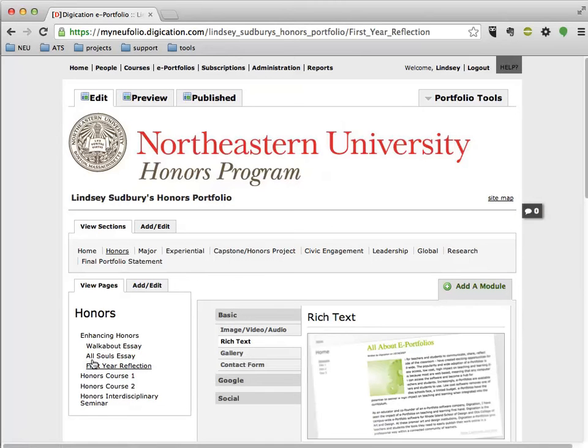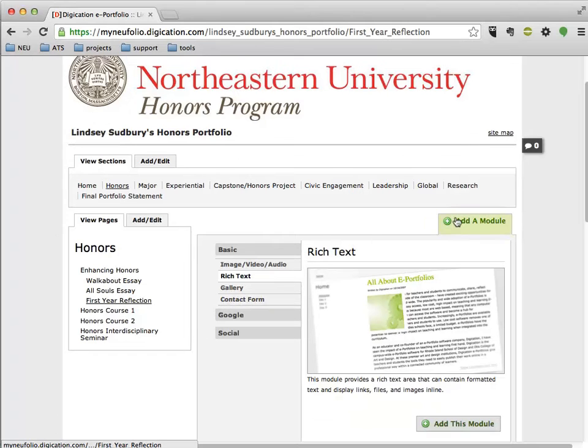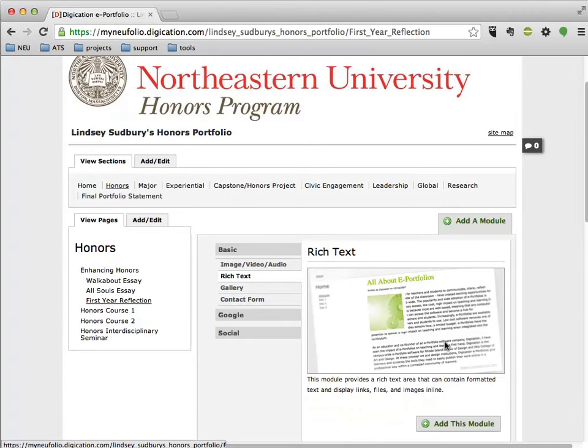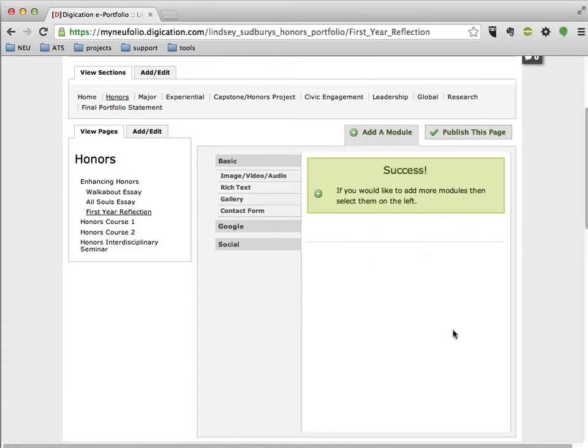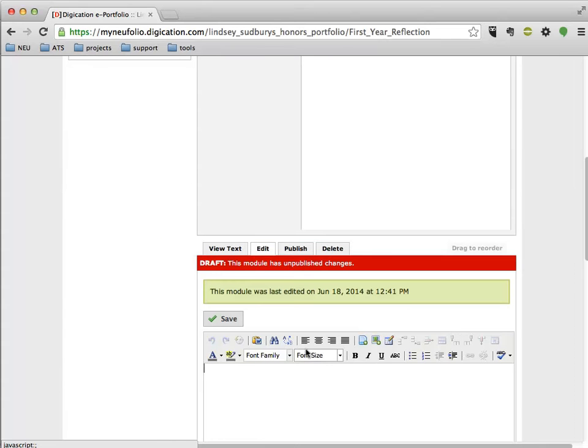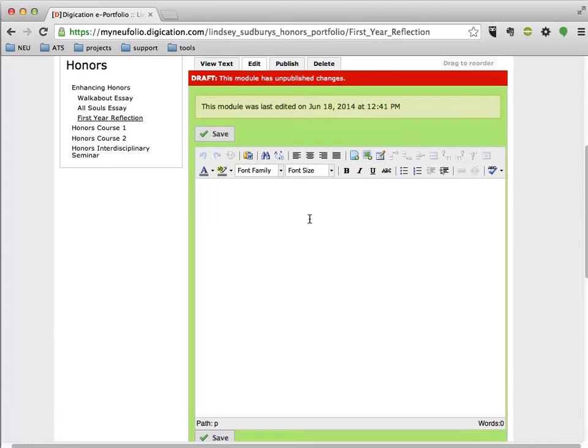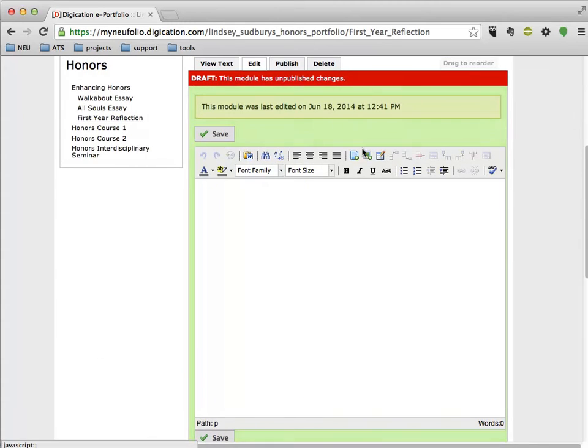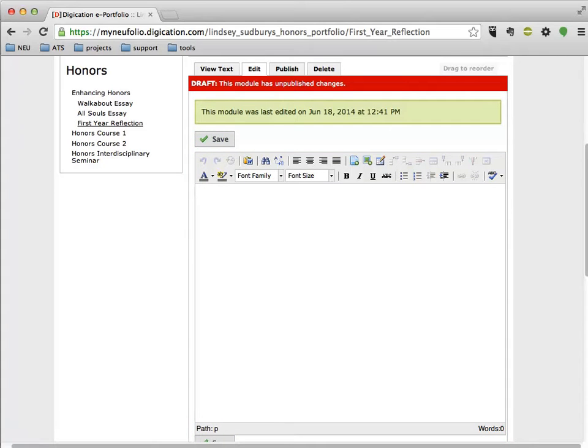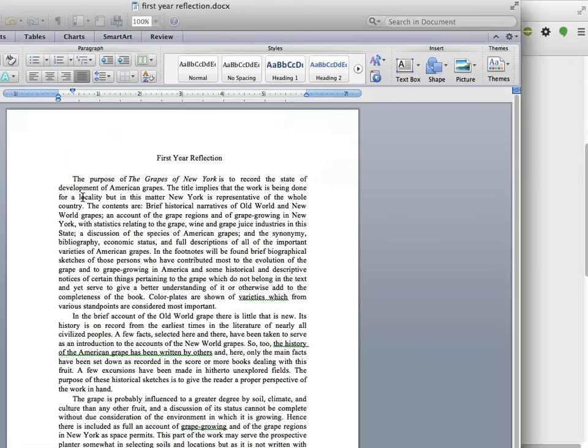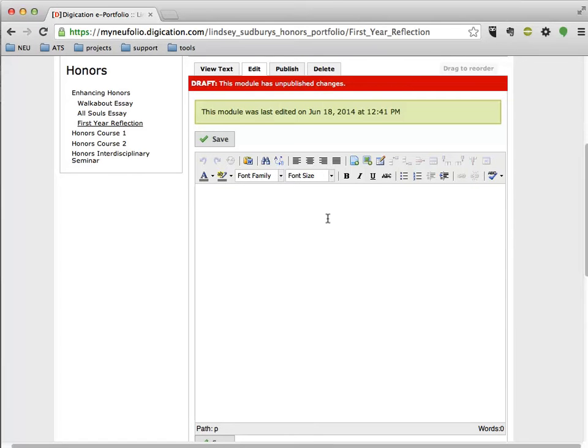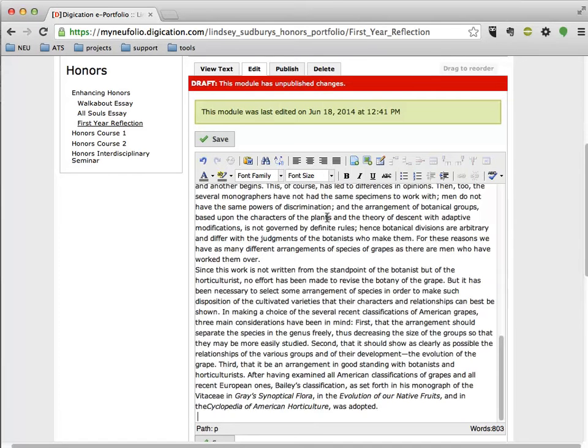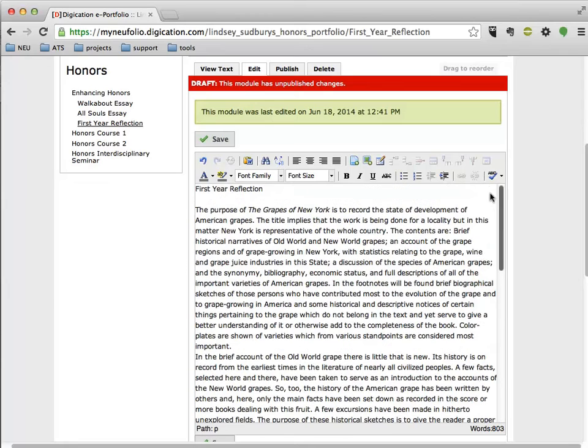And this is where you want to load in your First Year Reflection. I'm going to add a rich text module. So I'm going to click Add this module. And I see that right now I have that module in draft format, because the Edit tab is chosen by default. I have a bunch of text that I've created in Word. I'm going to actually paste that into Digication. So I'm pasting that here,